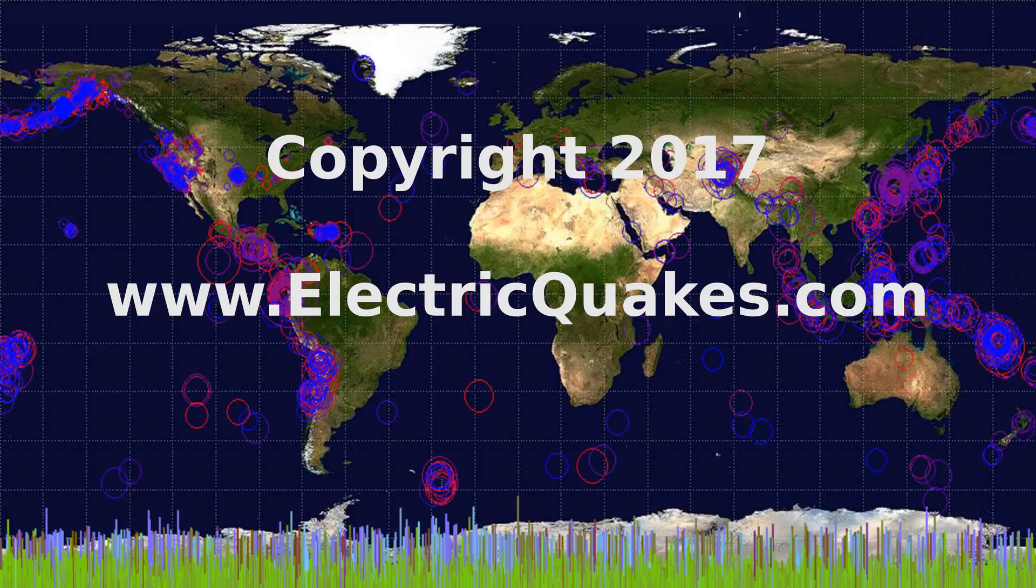Please like, share, and subscribe. It really helps us. And consider supporting our Patreon at patreon.com/geopilot as linked in the description. We appreciate you watching, and thank you very much.